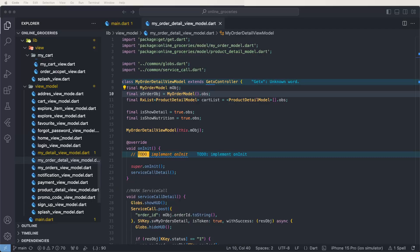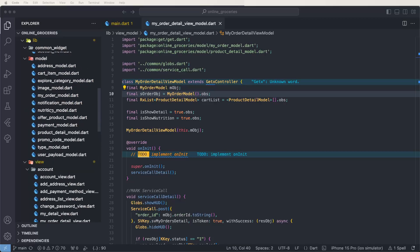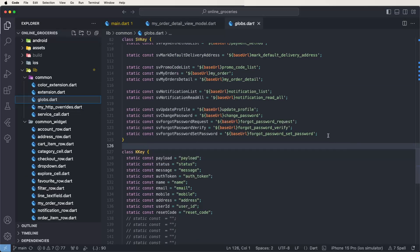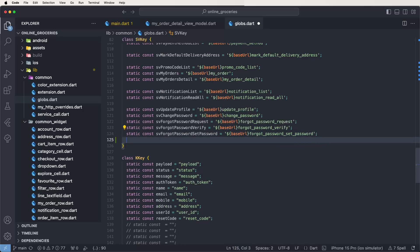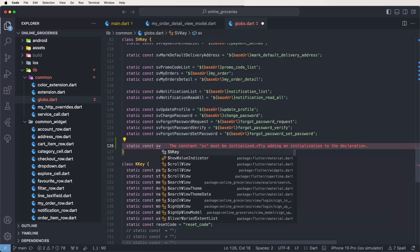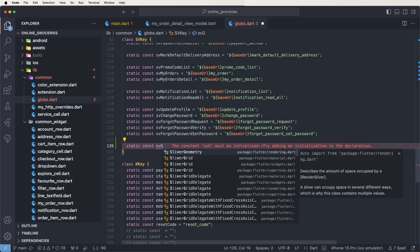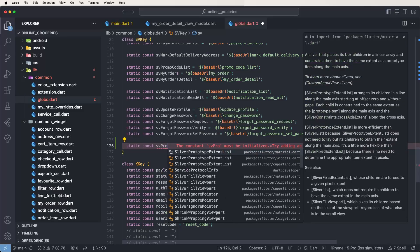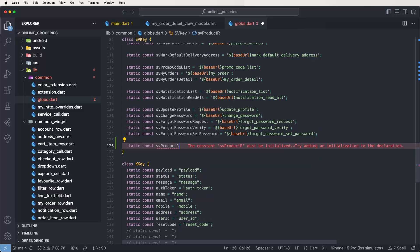First of all we need to write down the API names inside the global files. We need to find the global files — go to the lib folders, then the common folders, then the global files, and now declare the API calls. Write down here the static const for review product rating.